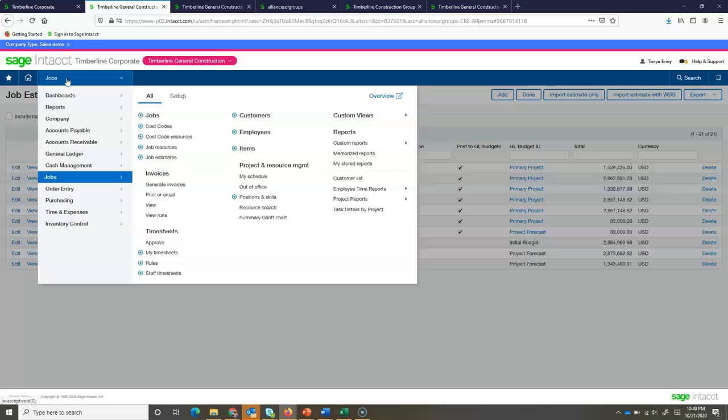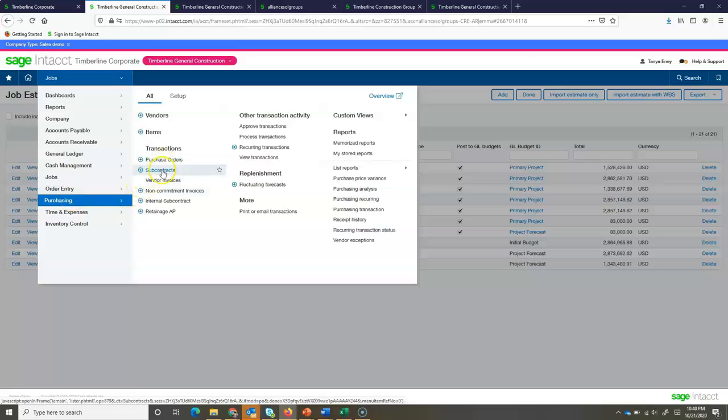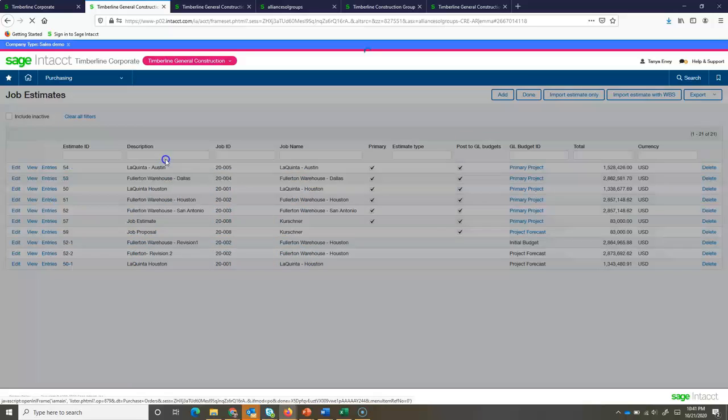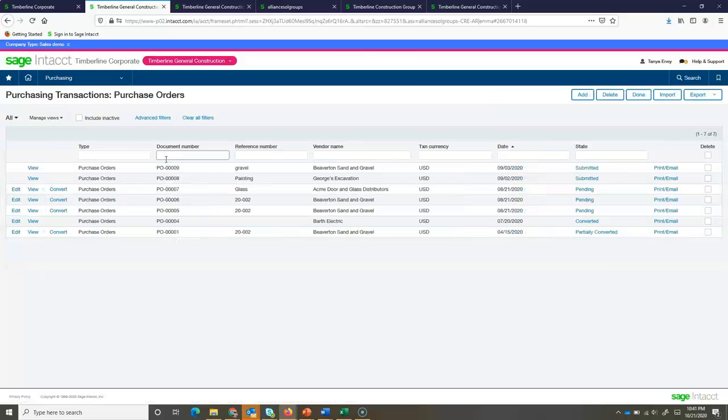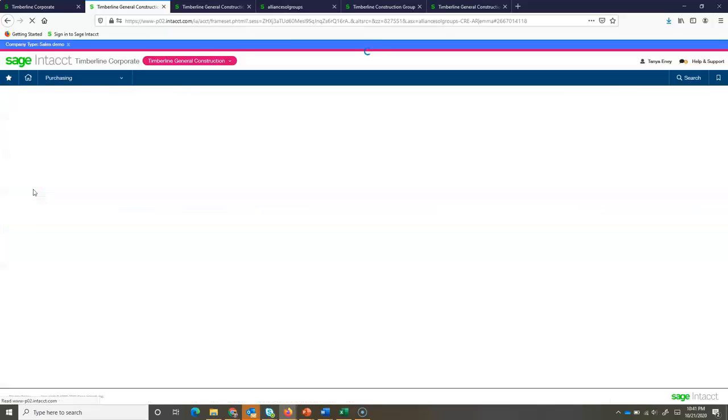Now, we've got our budget set up. Next, we want to start to enter in some commitments. Our commitments can be found under the purchasing module. In the purchasing module, we can do purchase order type commitments for materials or subcontract commitments for contracts. If we take a look at a purchase order, I'll go ahead and drill into this one for door and glass distributors.